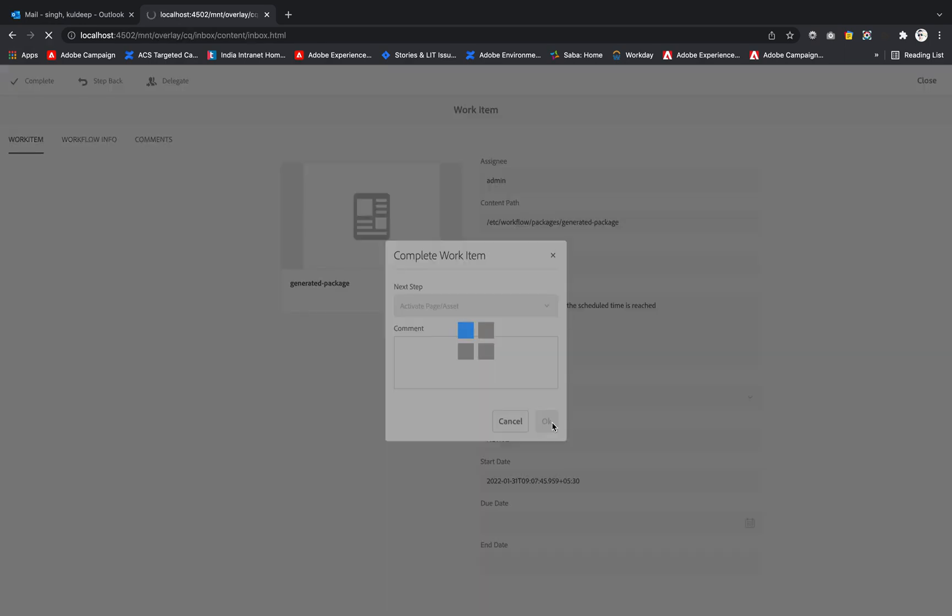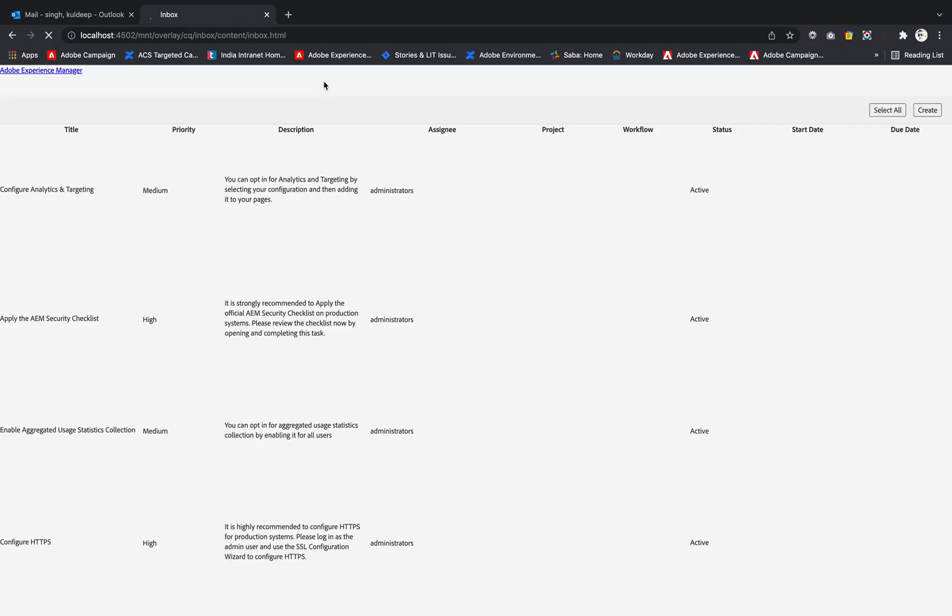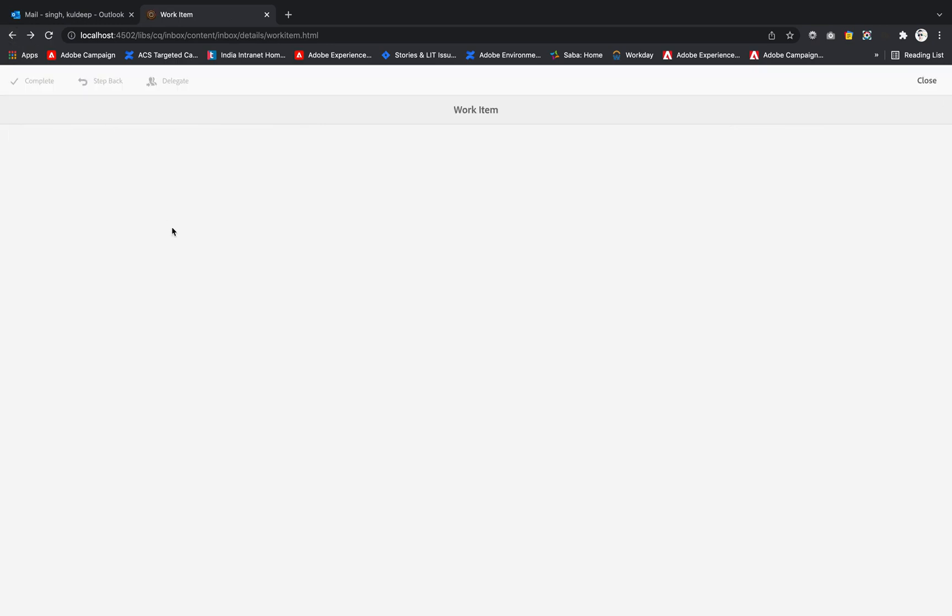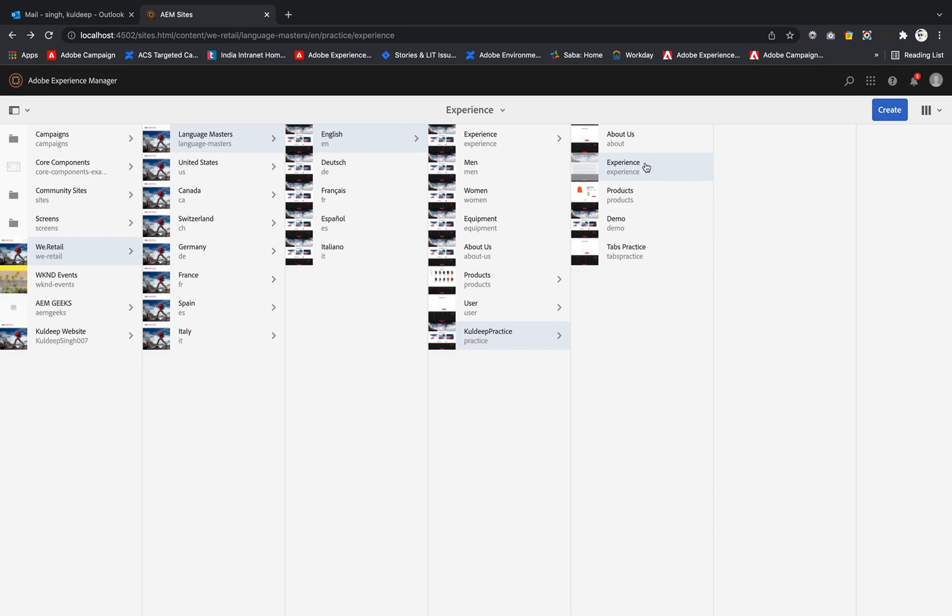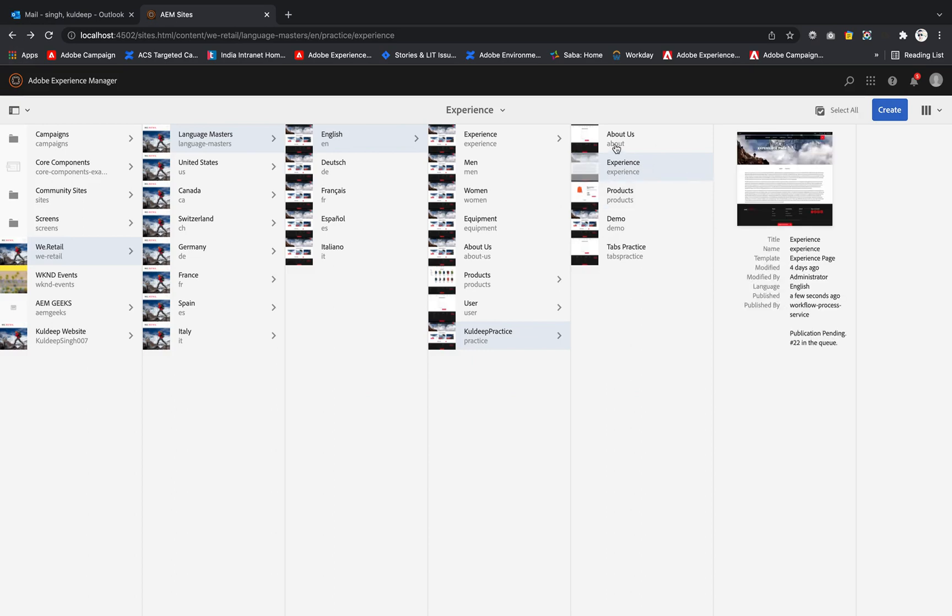If I select that page, I will say complete. You can see that particular task has been finished. And if I move back to my site structure and if I select the experience page now, it is showing published few seconds ago, published by workflow process service. So it is published due to that workflow process.